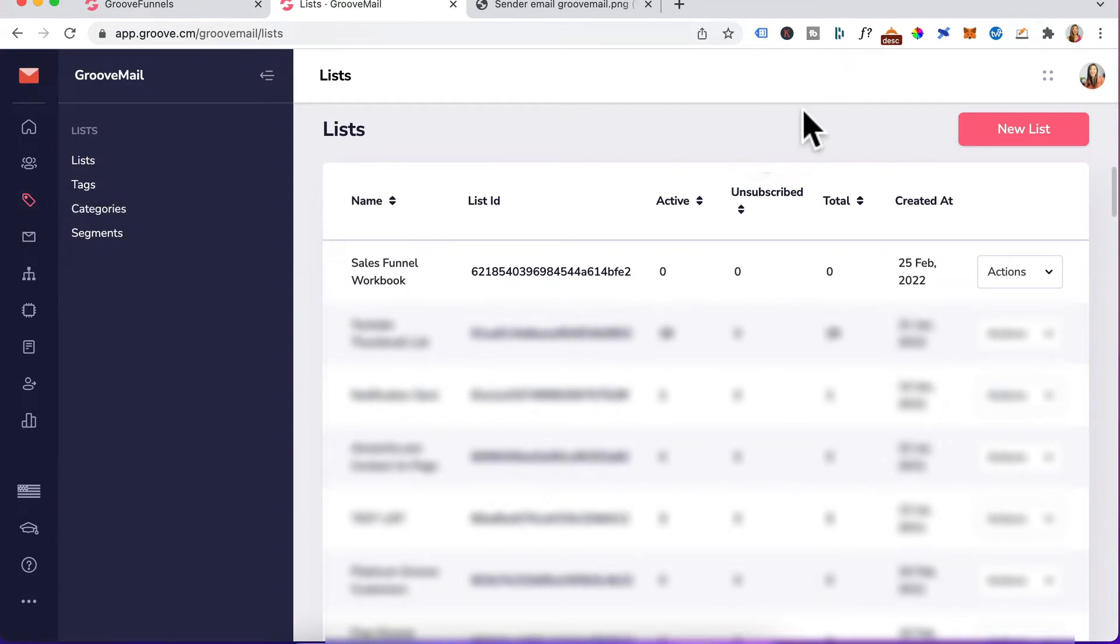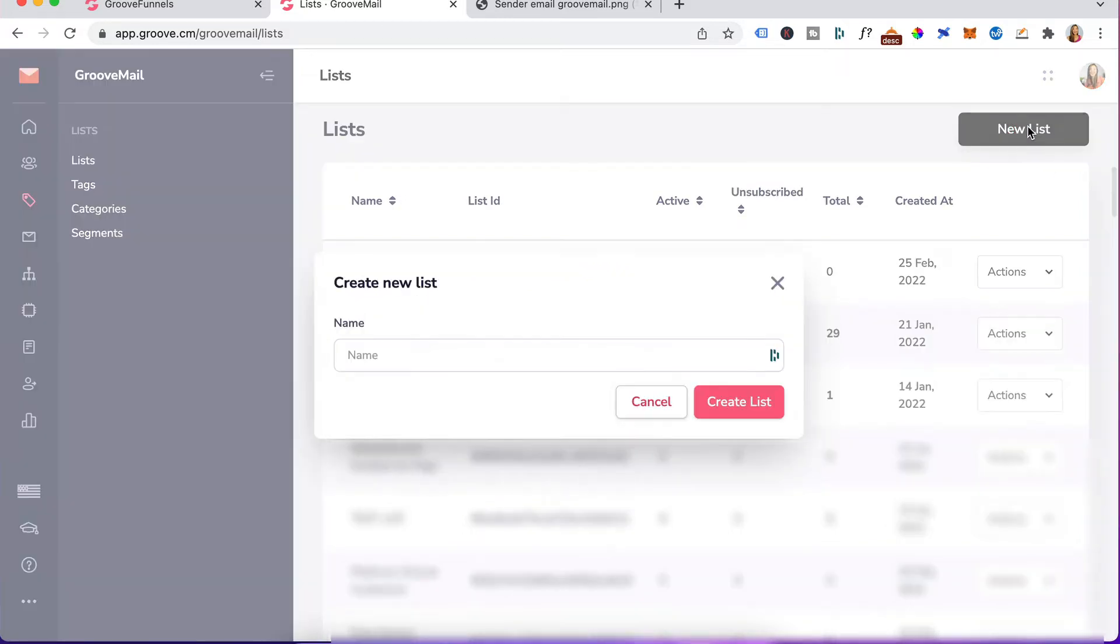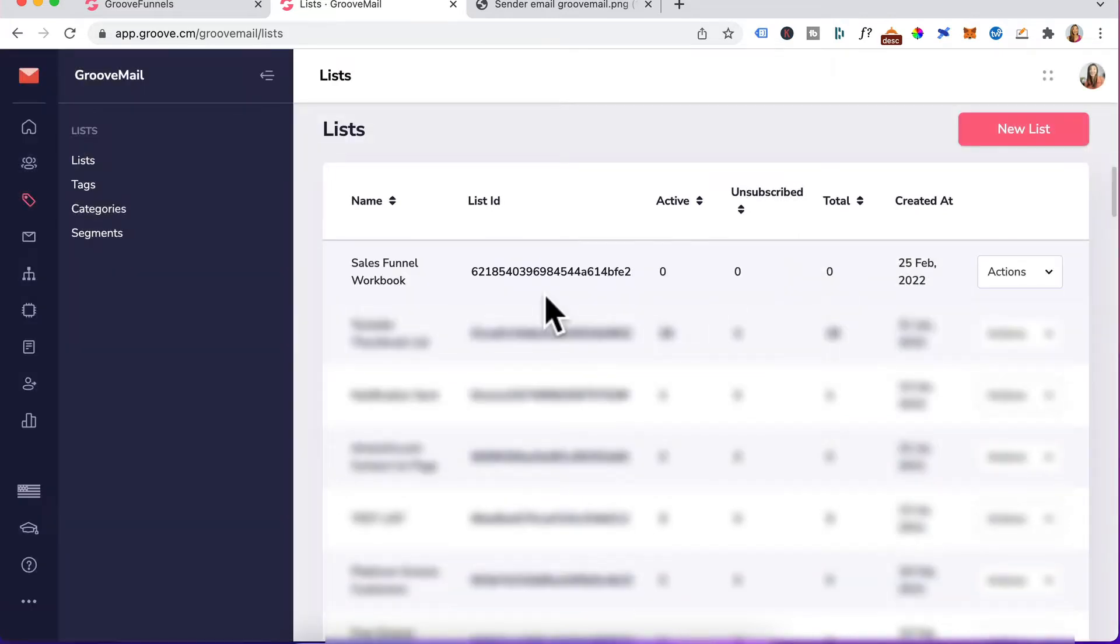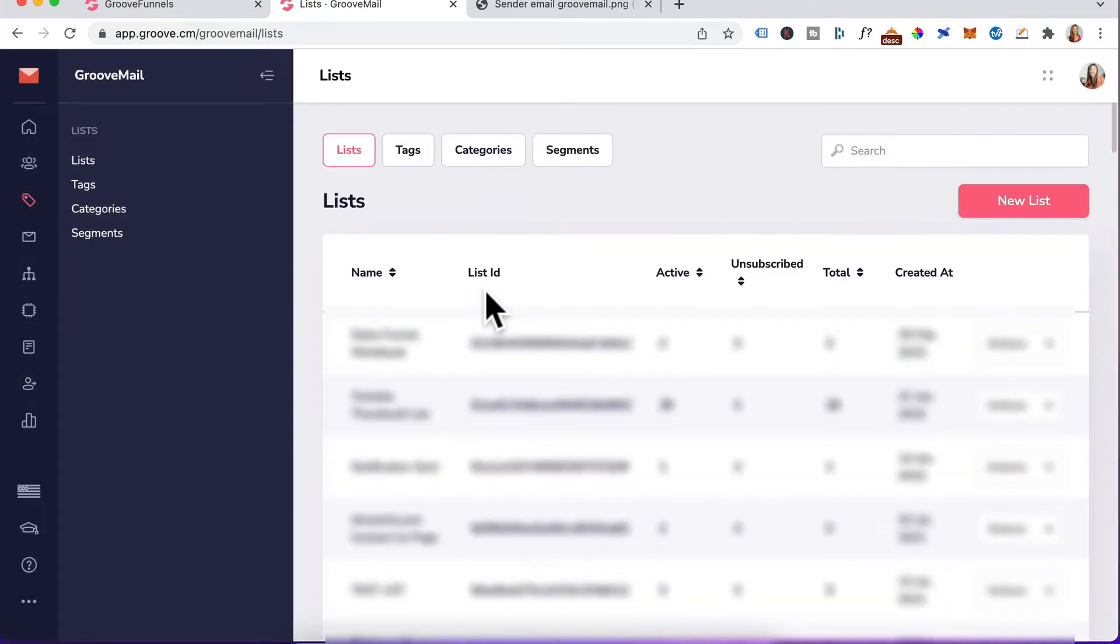You want to click on lists and lists again. Step one is creating a new list. We'll click here, click on new list, give it a name and click on create lists. Once you created your lists, head up top.